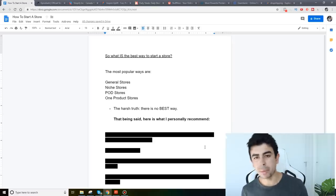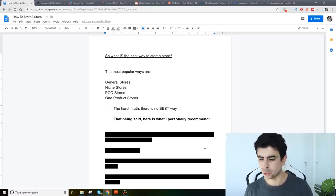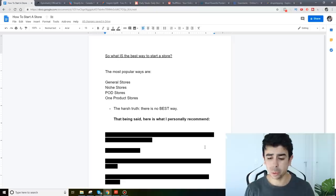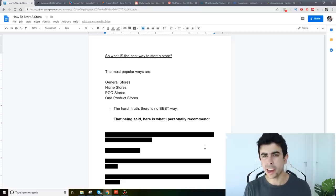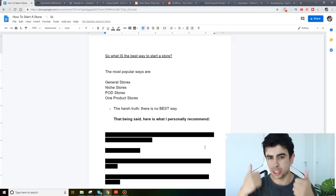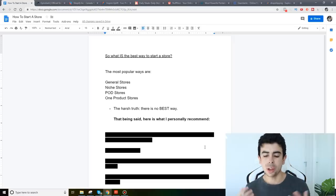Print on demand stores. You already know what a print on demand store is. T-shirts, print on demand stuff. Really cool type of store. A little bit higher barrier to entry because you need really cool designs but still really awesome. And then of course one product stores.